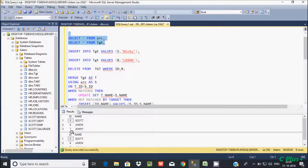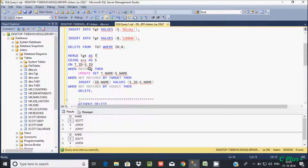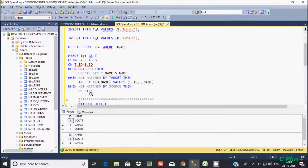When the id matches — for example id 147 in both tables — that will do an UPDATE operation. If there is any modification in the source, that source value will be loaded into the target. When ids are NOT matched, it will perform the INSERT operation.